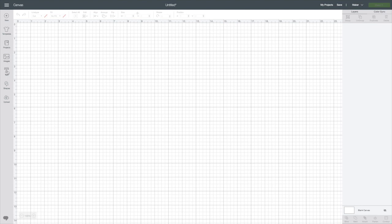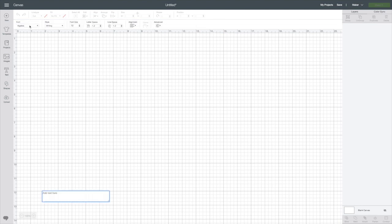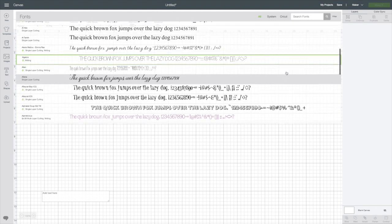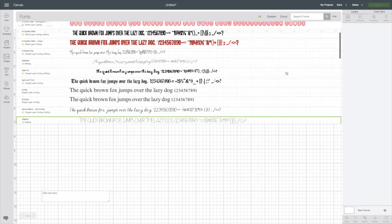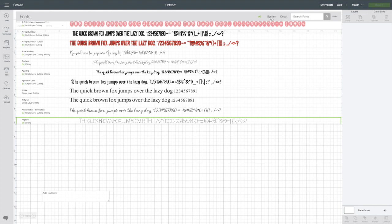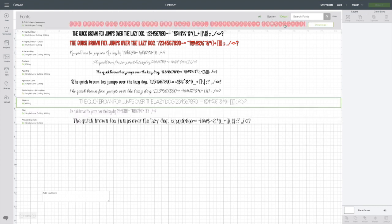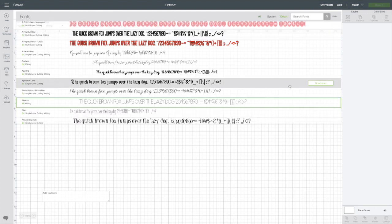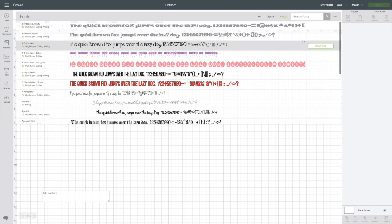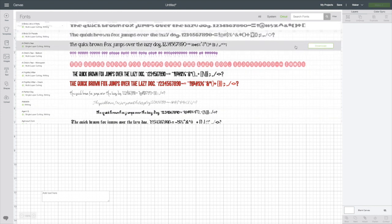I'm going to add text. I'm going to select my fonts so that I can choose some fonts to download. You don't need to download system fonts. They're already on your computer so we're going to select Cricut fonts. I'm going to choose some fonts I'd like to download. Let's say a child's year.